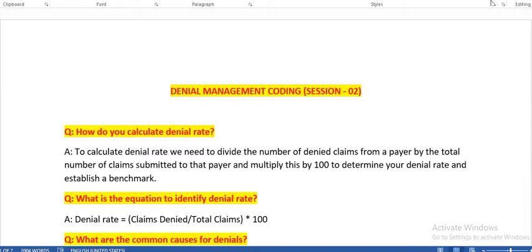If you go to any interview, keep familiar with the code books like ICD-10-CM, CPT, and HCPCS. Our sessions will assist you in the process of interviews, but not as an alternative to the original interview process or certification exams which are conducted by AAPC or AHIMA.